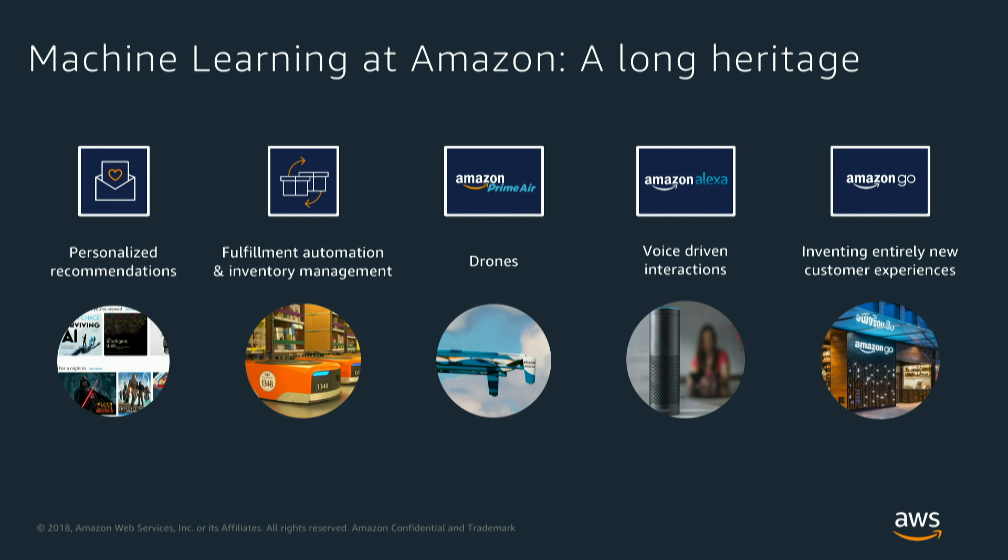Here at Amazon we have a very long heritage with machine learning, starting off with our Amazon.com personalized recommendations, as well as our fulfillment automation and inventory management in our fulfillment centers. If you actually take a look at those videos you'll see our robots going around adjusting, delivering, and stacking all these different packages in our fulfillment centers using our machine learning models to do so.